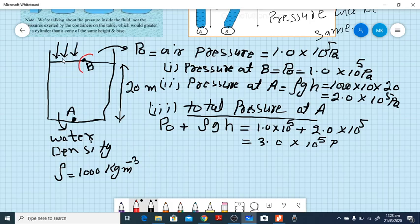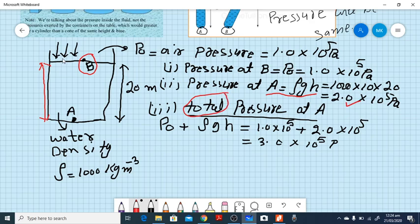First, the pressure at the top surface is just atmospheric pressure: 1.0 × 10⁵ Pa. Second, the pressure due only to the liquid at a depth of 20 meters is calculated using P = ρgh: substituting 1000 × 10 × 20 gives the liquid pressure at that depth. This is the pressure due to the liquid column alone.